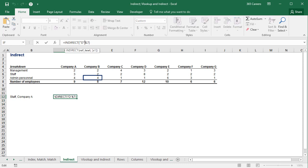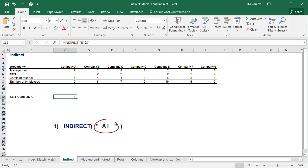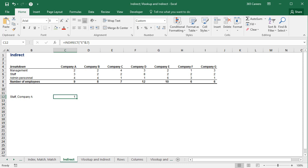So, this is the first thing to remember about INDIRECT. As long as the content between parentheses is text forming a cell reference, the function will get you there. Alright. Excellent. Let's move on to the next sheet.